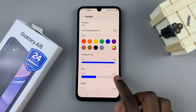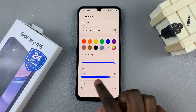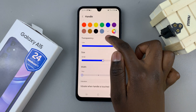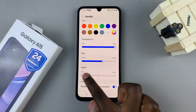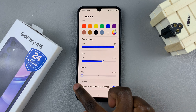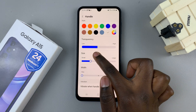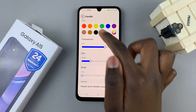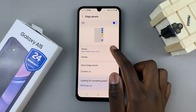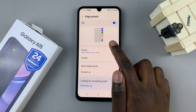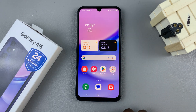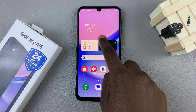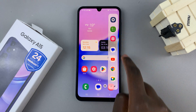You can also adjust the size of the panels, so it's up to you to customize all of these options to your liking. Then just go back and when you go to your home screen you should notice your edge panels have appeared.